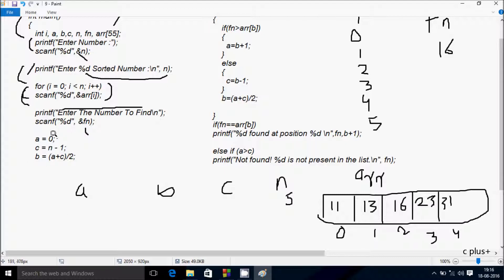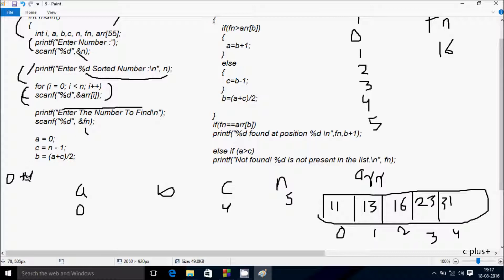After that, a is initialized to 0 and c is set to n minus 1, so c = 5 - 1 = 4. Then b = (a + c) / 2 = (0 + 4) / 2 = 2. So b is 2.